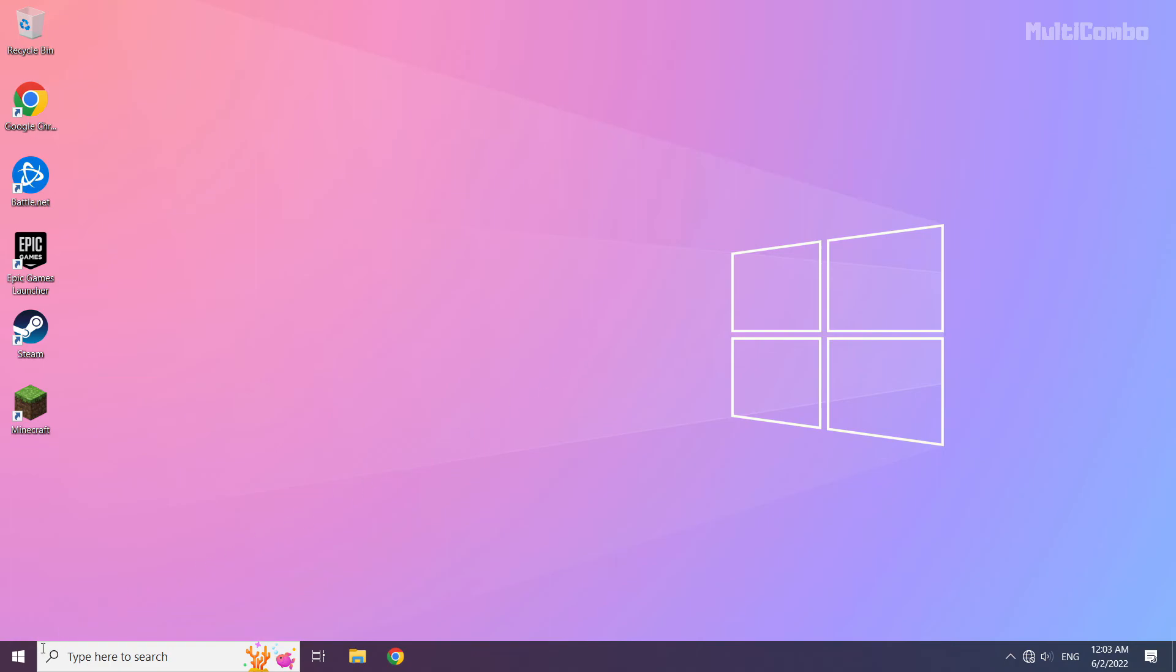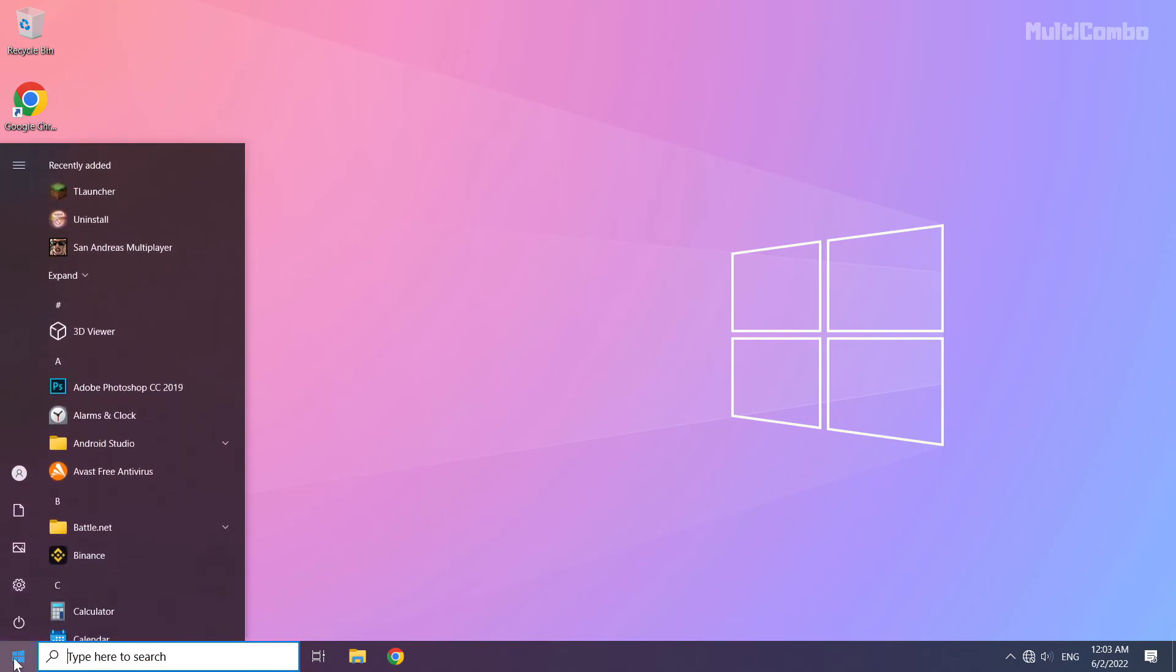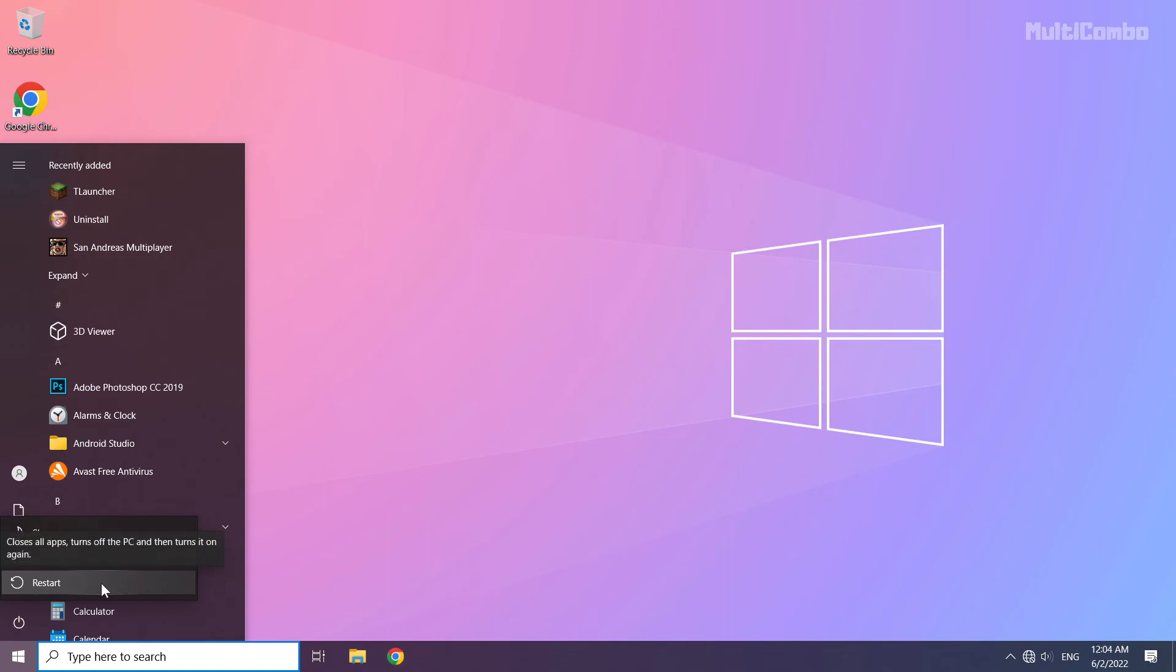Then restart your PC. Problem solved. Subscribe. Thank you.